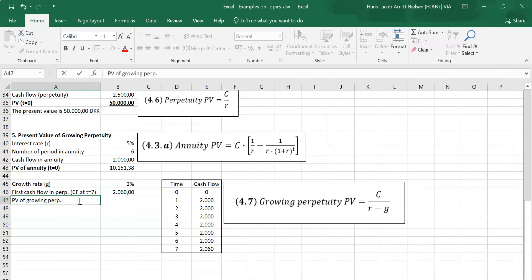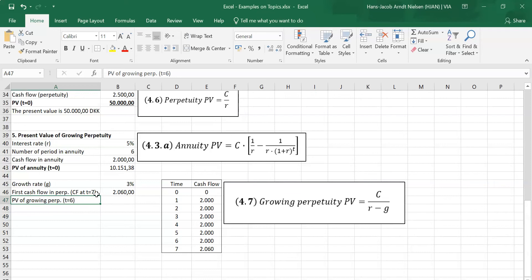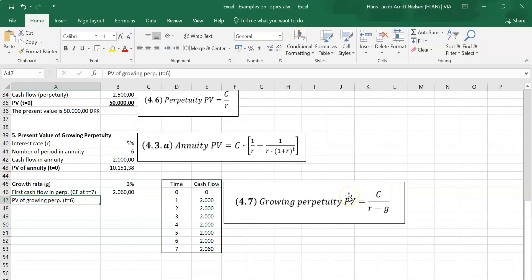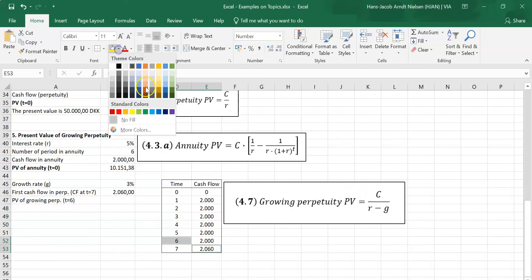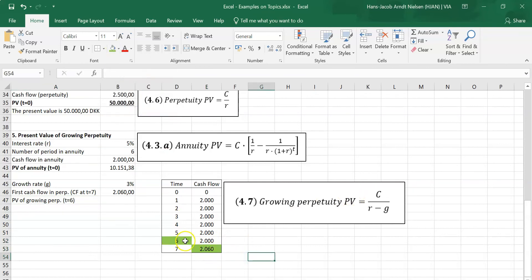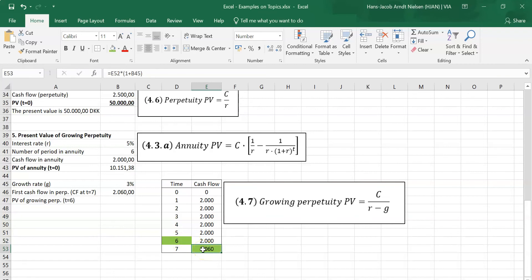What you need to notice here is that this is not the present value at time zero - this is the present value at time six. And why is that? This is where most people do smaller mistakes in the exam. When you look at the value for a perpetuity, the cash flow that you have here is the first cash flow in the perpetuity. The first cash flow in the perpetuity is at time seven. That means that the present value we are finding here is at time six. So you can see that these two here - the two colored boxes - they are related. So I find the value at time six when I look at the cash flow at time seven. And that is how it works when we talk about these annuities and perpetuities.